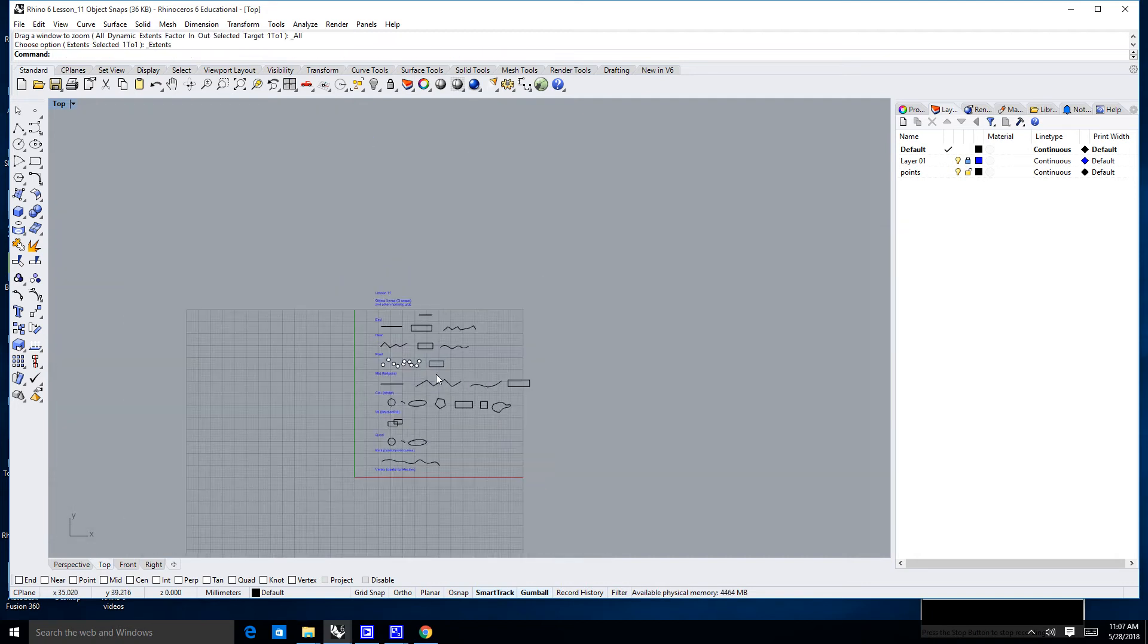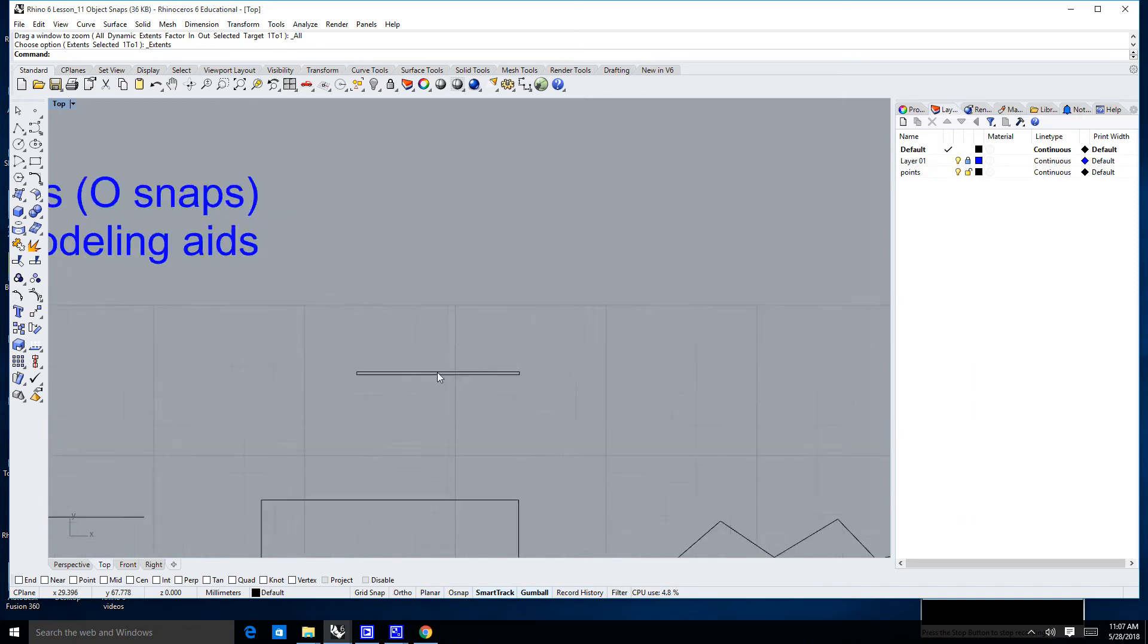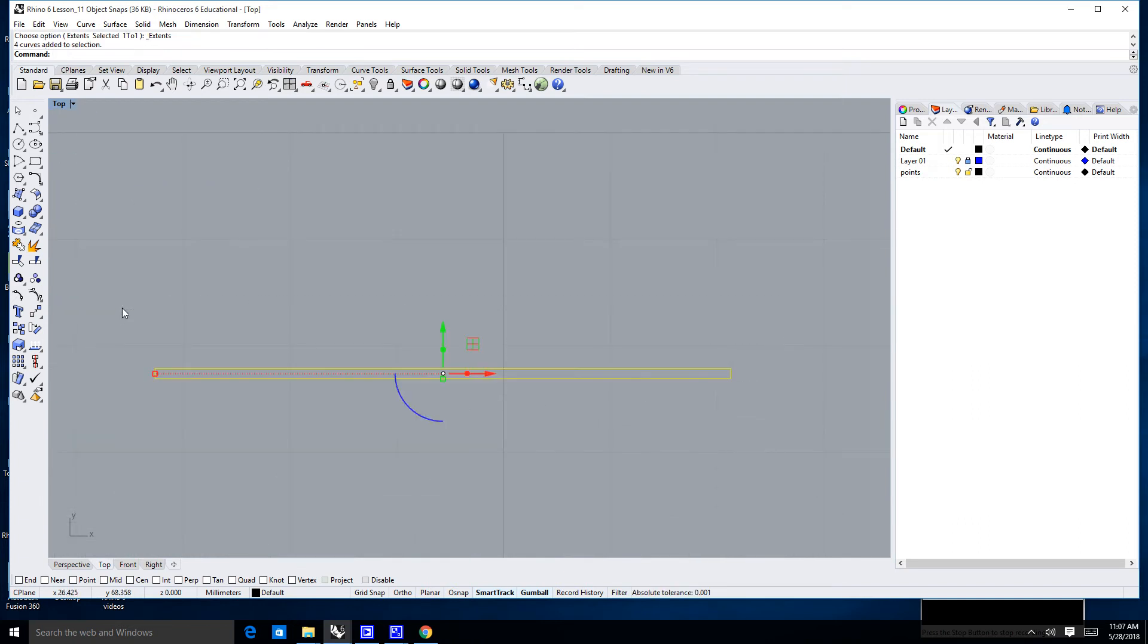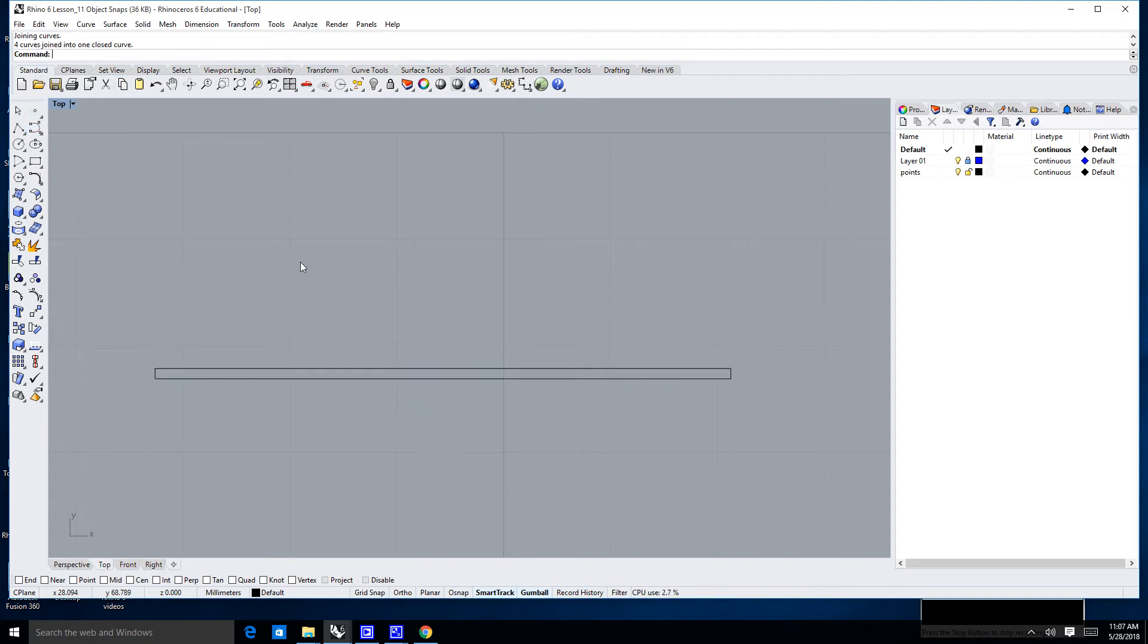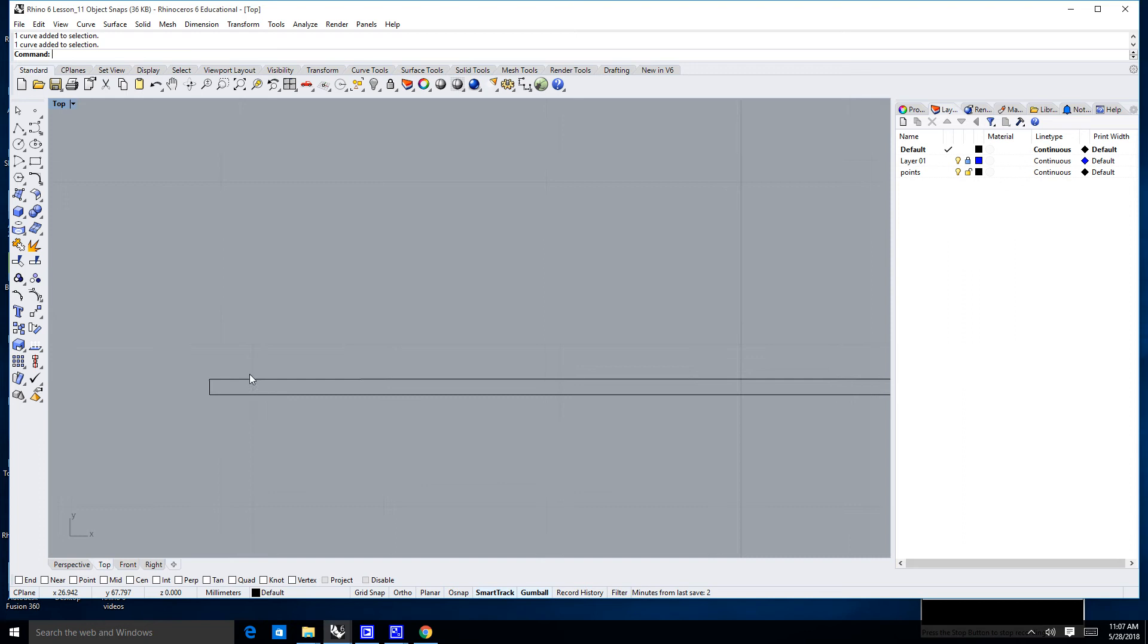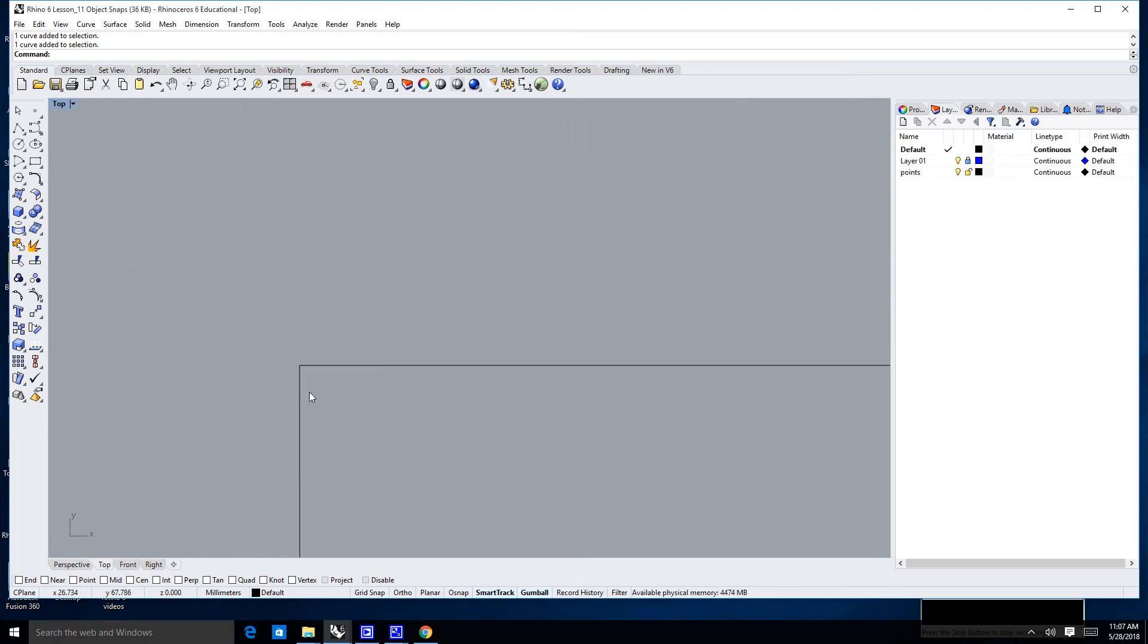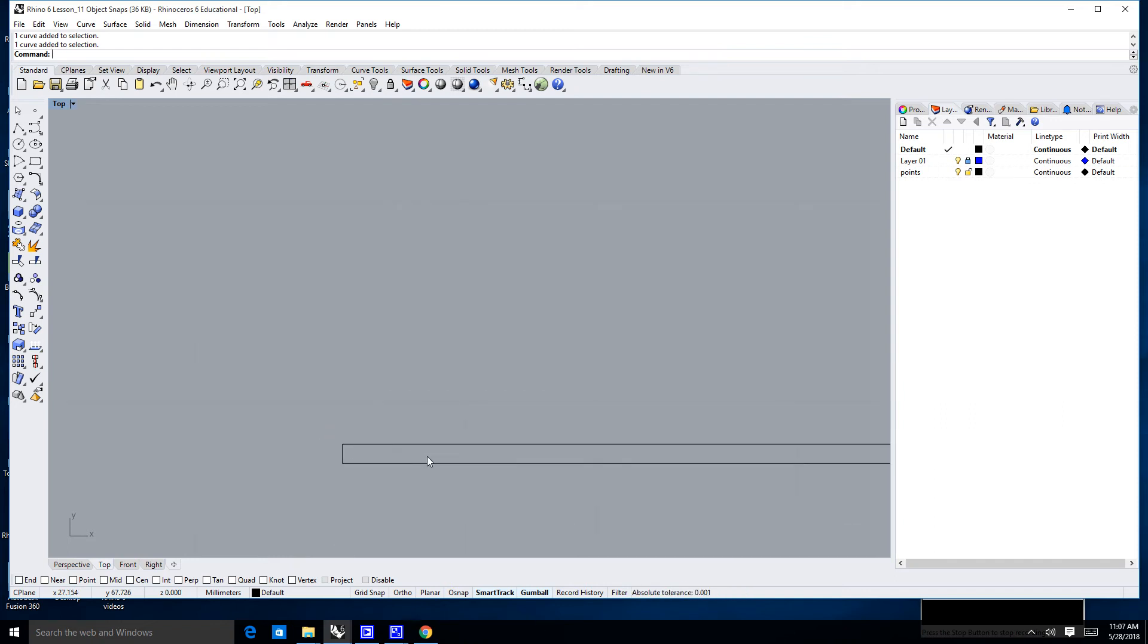So, if I go ahead and zoom back into my object, and I use my crossing window, and I select everything, and I hit my join command over here, which we learned about in the last lesson, join, you'll notice four curves are joined into one closed curve. So, they are actually joined, but they're not what's called a closed curve. So, if I was to take that curve, even though it looks good, like I said, it's pretty sloppy, there's no way I could really build anything terribly tangible with that, right?